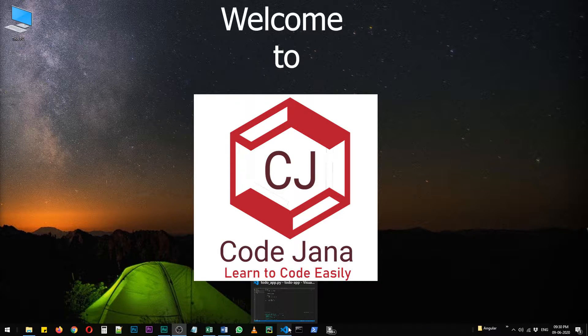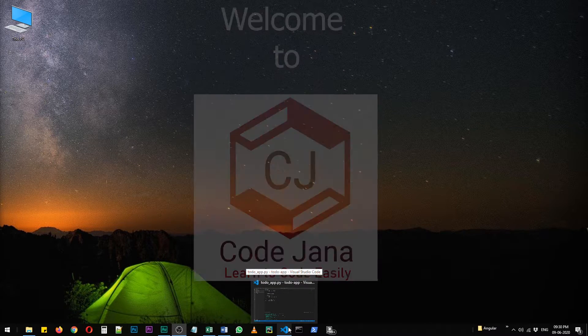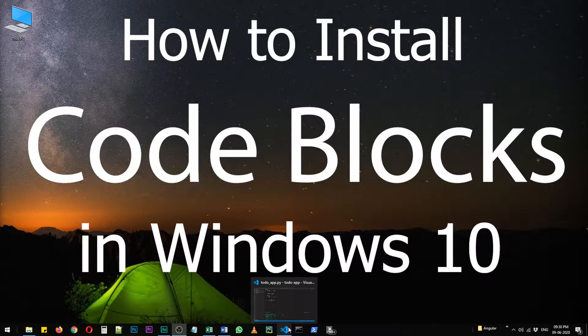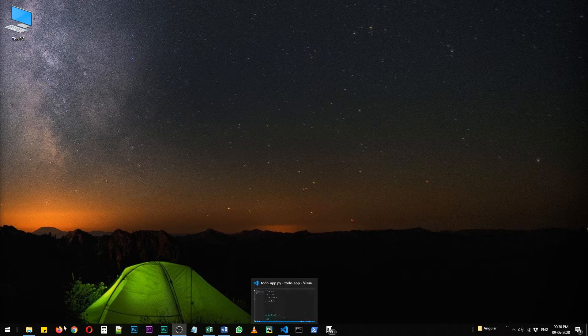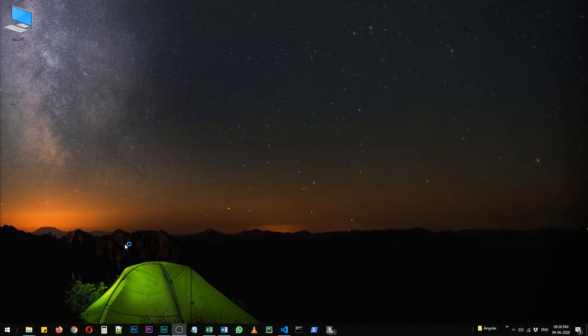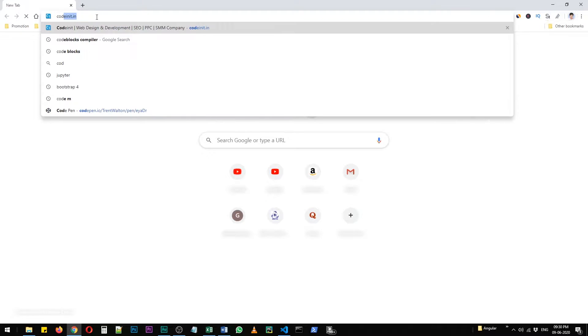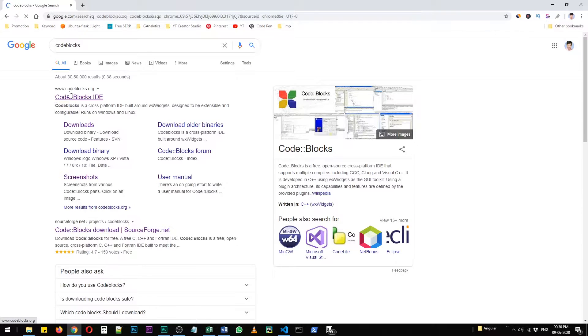Hi friends, welcome to Code Channel. Today let's take a look at how to install Code::Blocks in Windows 10. The process is really easy - you just have to navigate to codeblocks.com. Let's do that now.